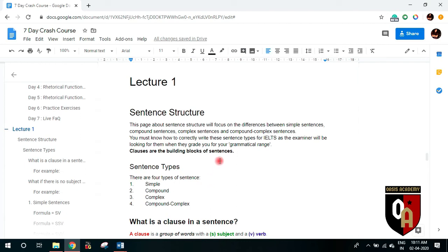Hello everyone, welcome to our 7-day crash course and this is lecture number 1. I am Ashlyn Vorma and in this lecture we are going to cover our first grammatical topic, that is sentence structures. So listen to this video carefully, understand what I am trying to convey, and afterwards do the practice in order to master that. Let's begin with our sentence structure.